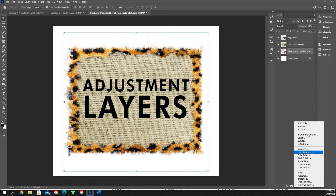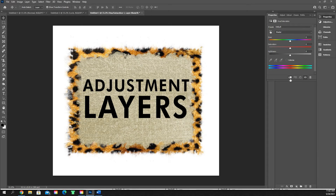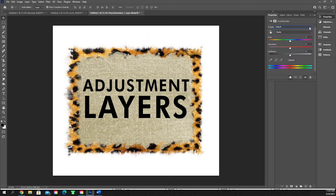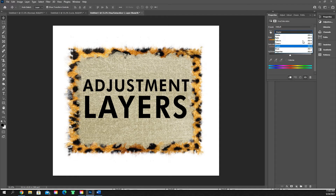Hue and saturation is our next one, and this is the most important one — I live in this. When you want to make the same design in five different potential colors, this is where you'll do that. When you open it up, it gives you this default. You can mess with the drop-down to change presets, but I leave mine at default and master because it changes all of the colors. You can also select and pinpoint specific colors to change and modify, but I just leave it at master.